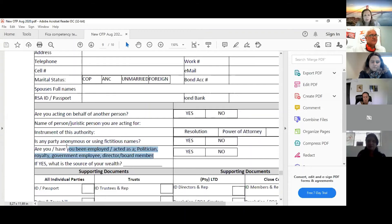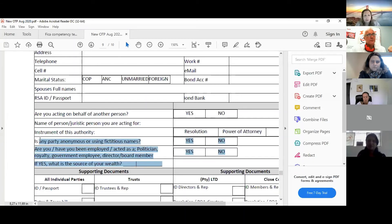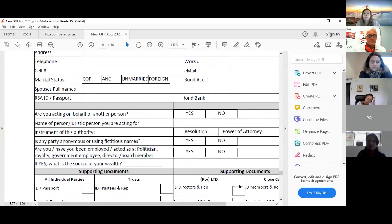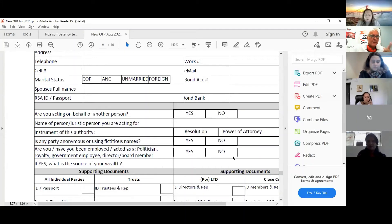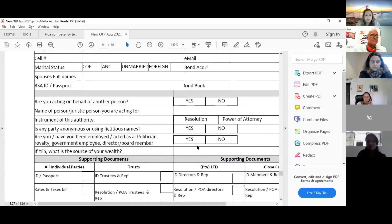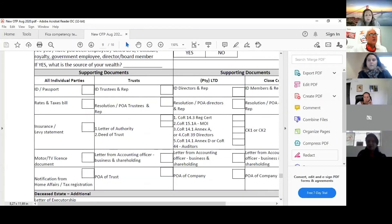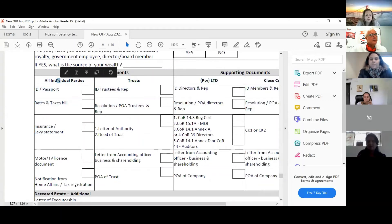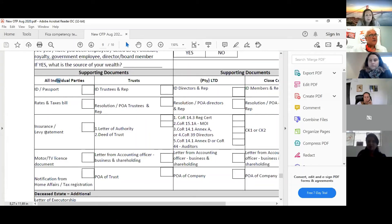Have you been employed as a politician? They want to know if the person is politically exposed. People might say they're royalty, a politician's wife, married to a minister, or an Eskom board member's spouse — that's what 'politically exposed' means. You record it.